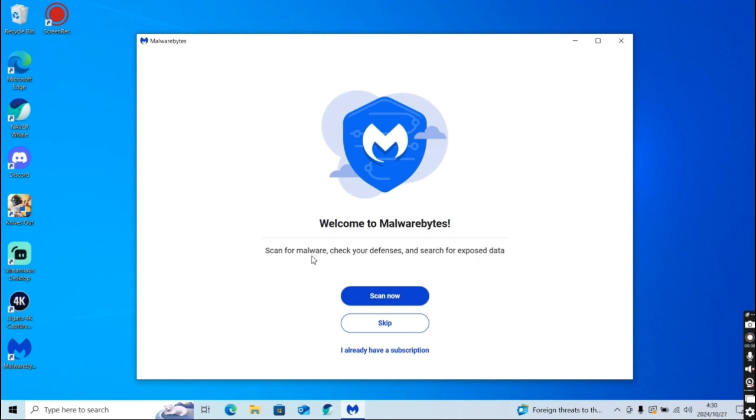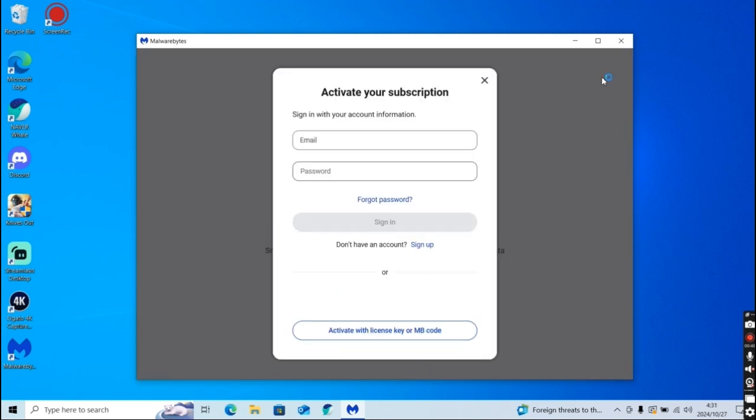you can just scan now or skip this, but in this video we're going to be doing the subscription feature. So you're going to want to click I already have a subscription, and then if you made an account with an email and password, just sign in with that.